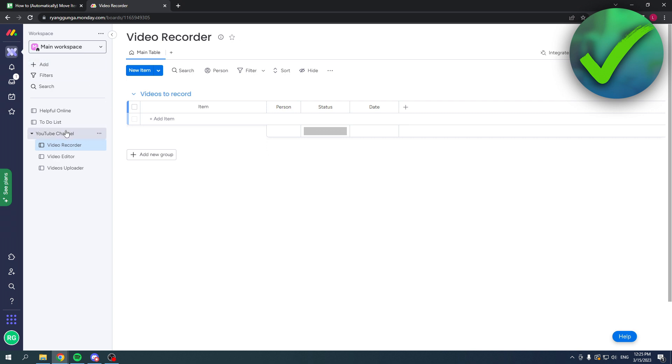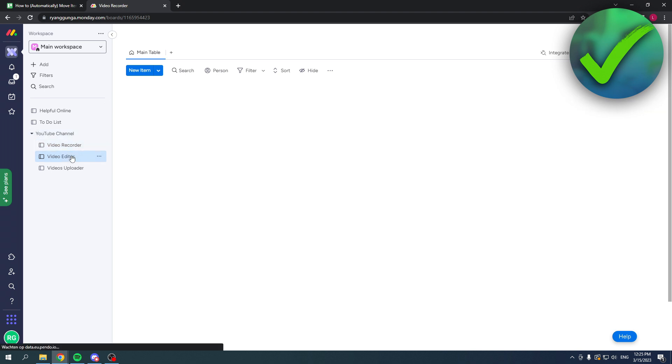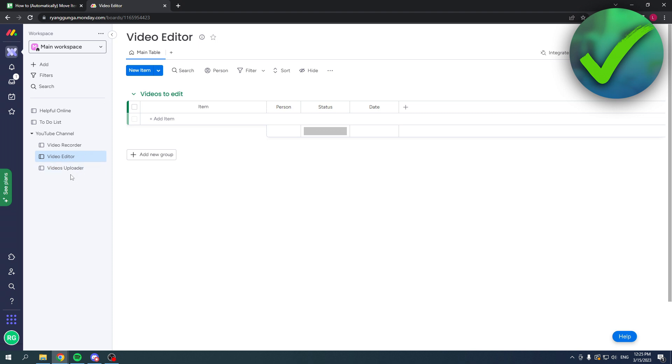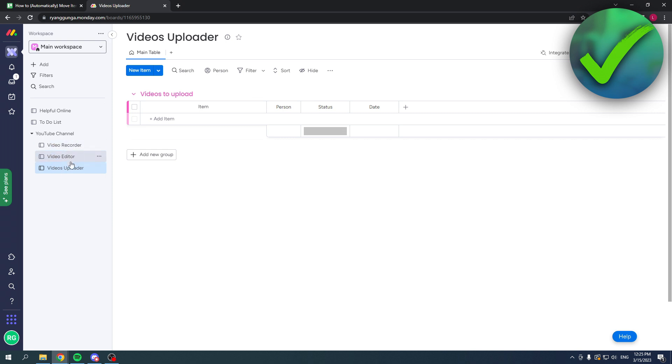Over here I have a folder with a YouTube channel. This is an example. Let's say you have a YouTube channel and you have someone that records your videos, edits your videos, and uploads your videos. Here I have three different boards: video recorder, video editor, video uploader.